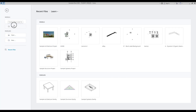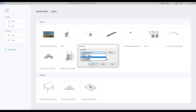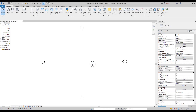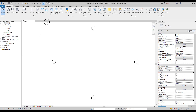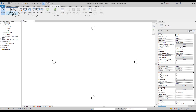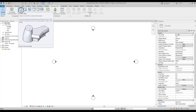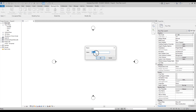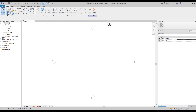First, let's create a new project. Go to New, change the template to the Architecture template, or use your own, then click OK. Once it loads, go to Mass and Site, find Show Mass and select On. The icon will change. Now we should create a Mass in Place — click on that, give it a new name, like 'new building mass,' and click OK. Your editor will change to the mass editor.